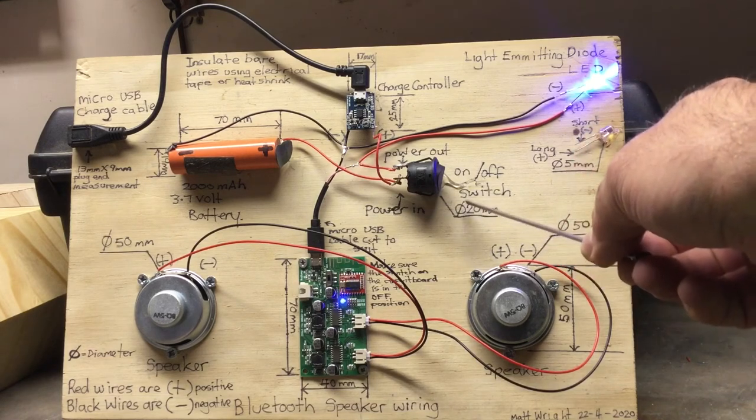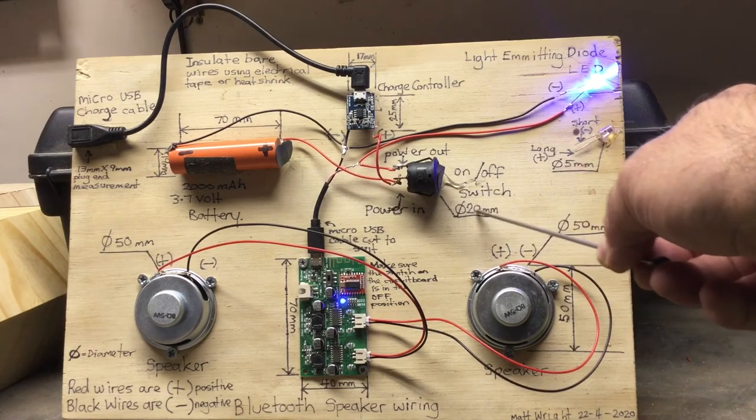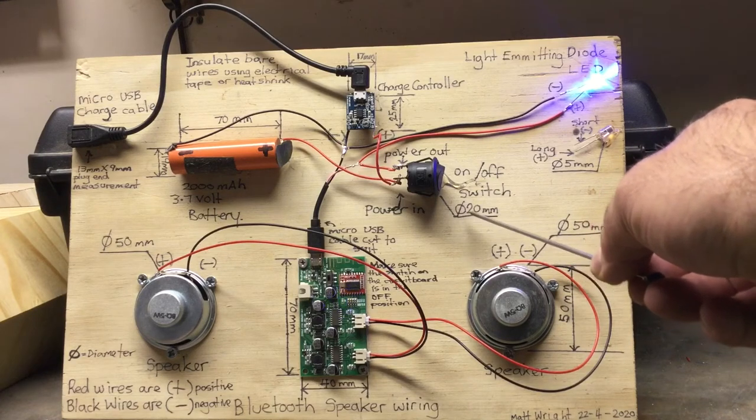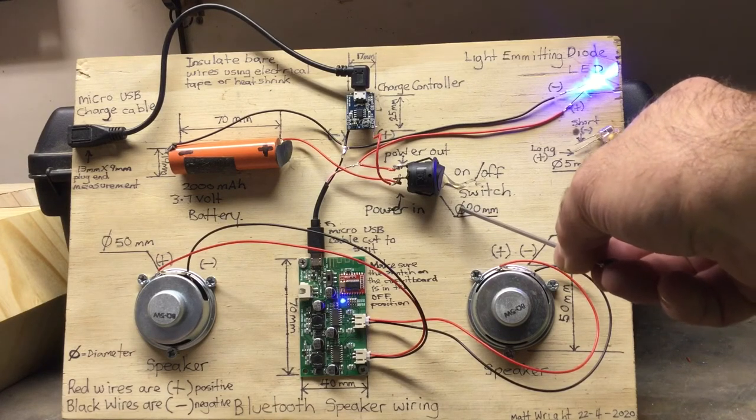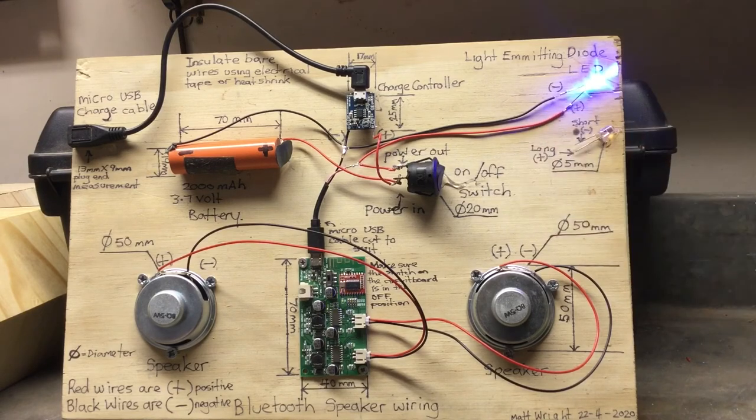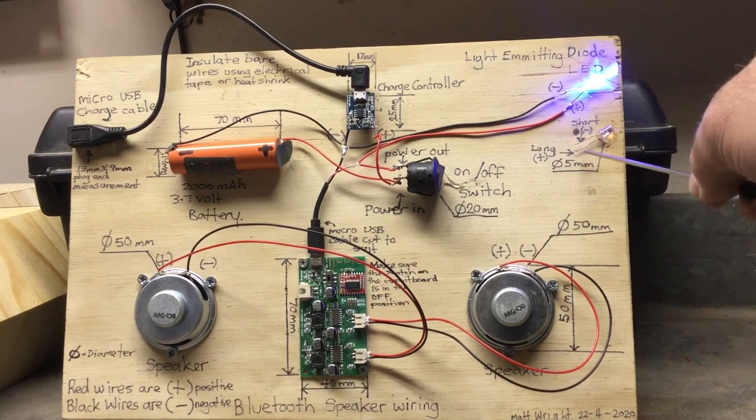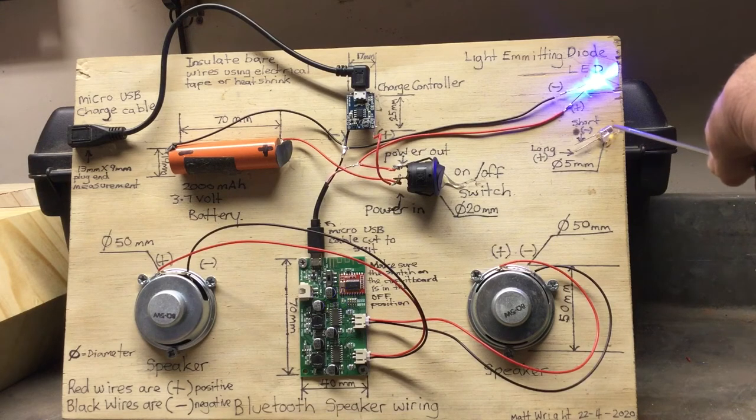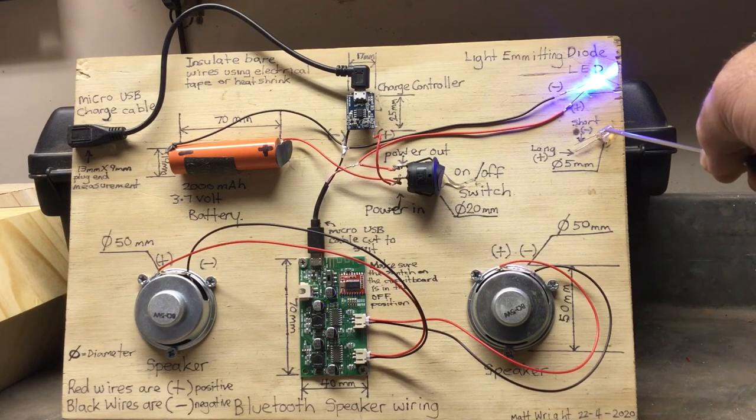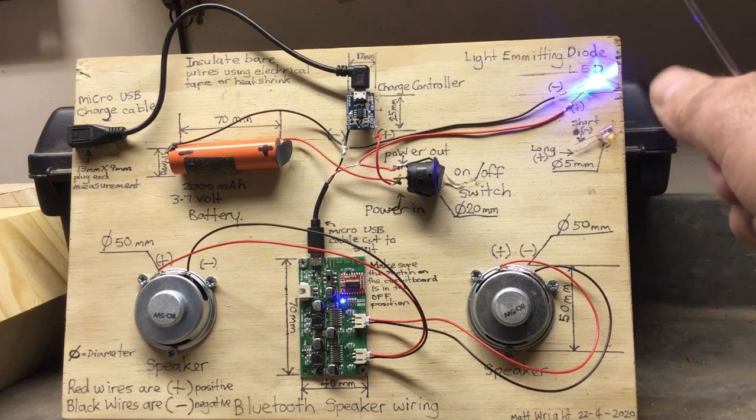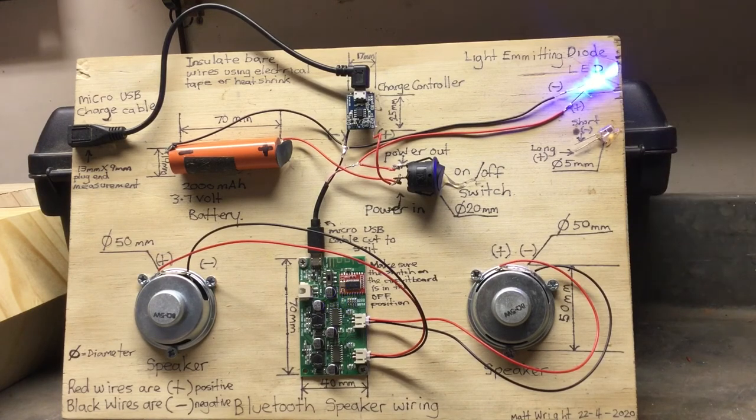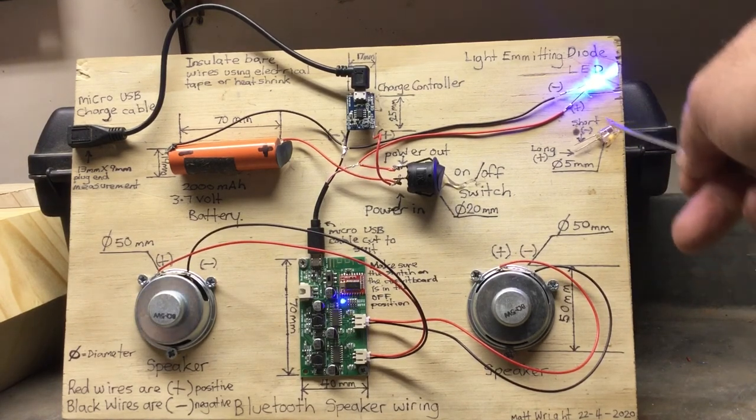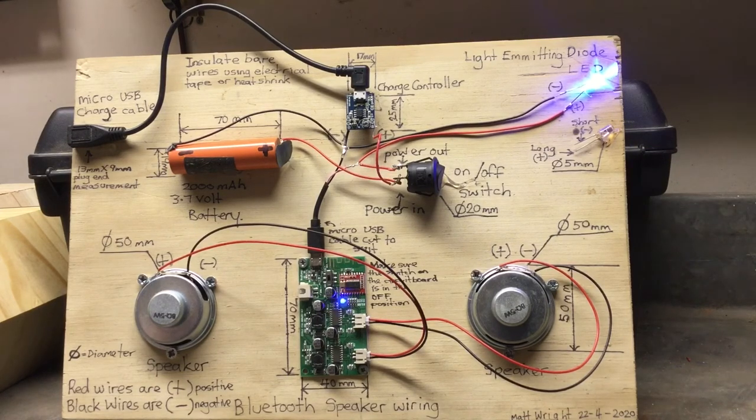I've put in the diameters of things. The switch is 20 millimeters. This circle with a line through it means diameter, so you need to drill a 20-millimeter hole to press the switch in. LED is 5 millimeters in diameter, so if you drill a hole slightly smaller than 5 millimeters you'll be able to just press the LED into the hole to hold it there so you don't have to glue it into place.